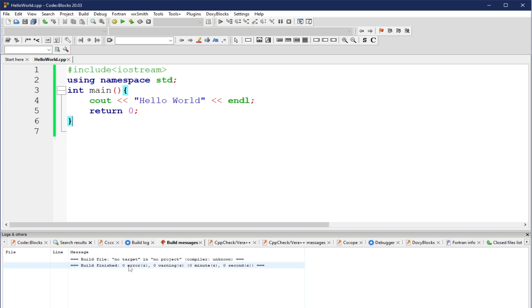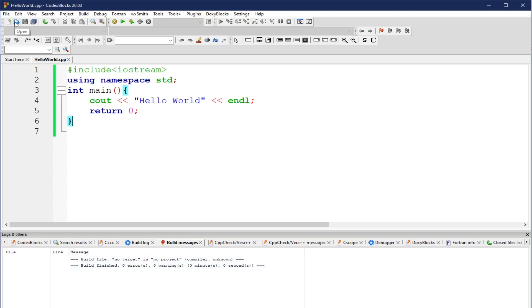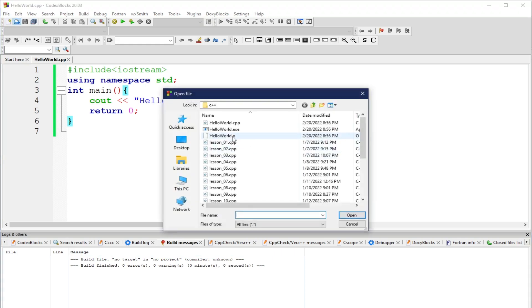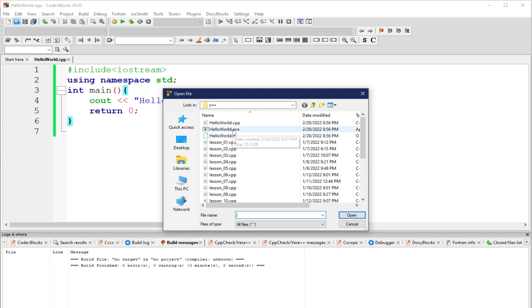Build finished, zero errors, zero warnings. It built it very quickly because it's only six lines of code. Now, once we have tried to build this script, let's try to see what the output is. We can click open. Then, we have here hello world dot oh. We also generated an executable file.